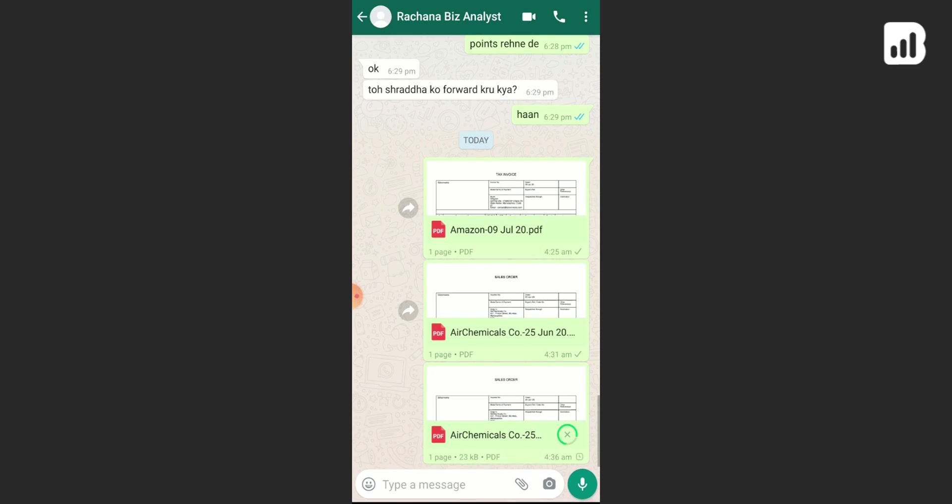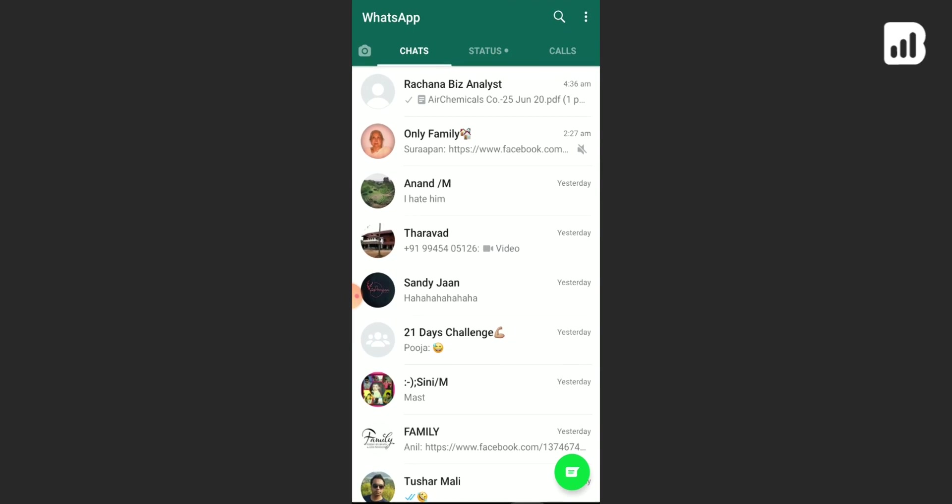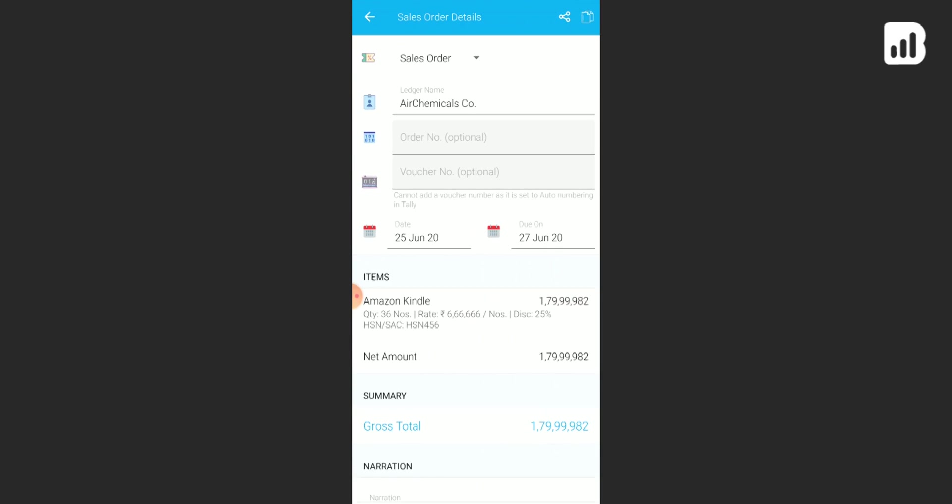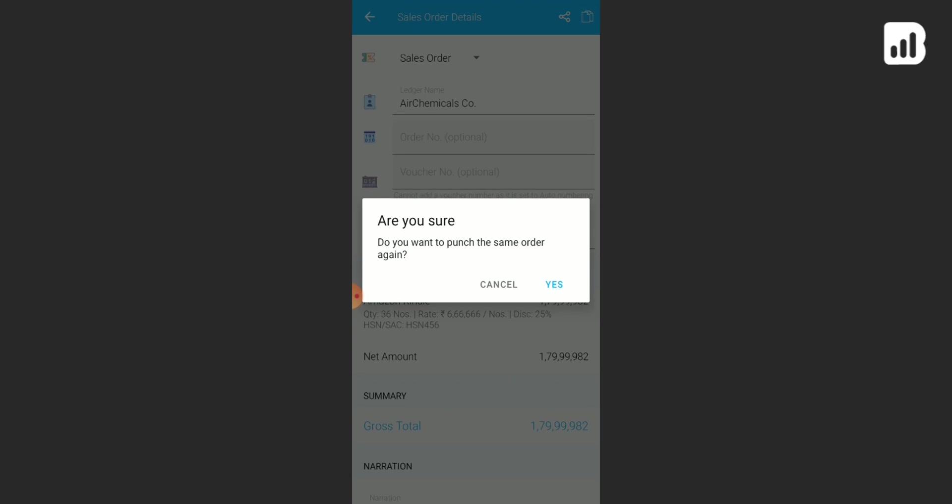Now your report has been successfully sent. If you want to recreate the same order, simply click on the clone icon here, the copy icon.